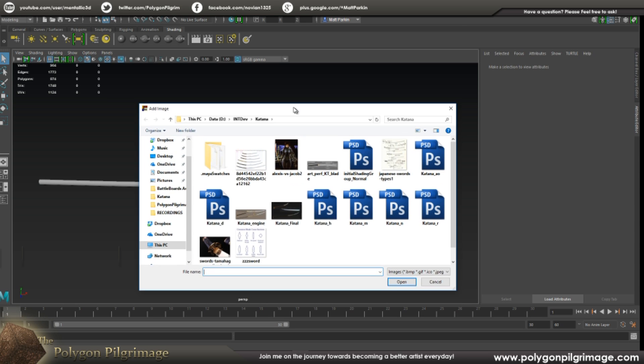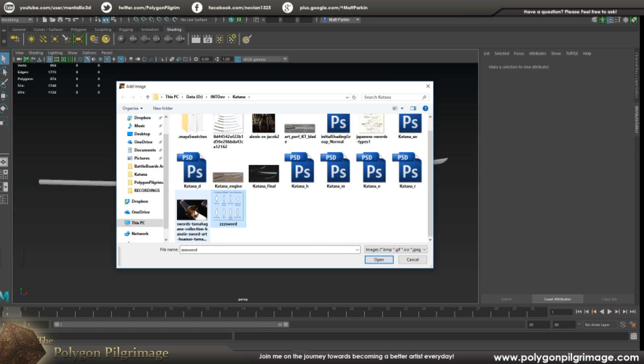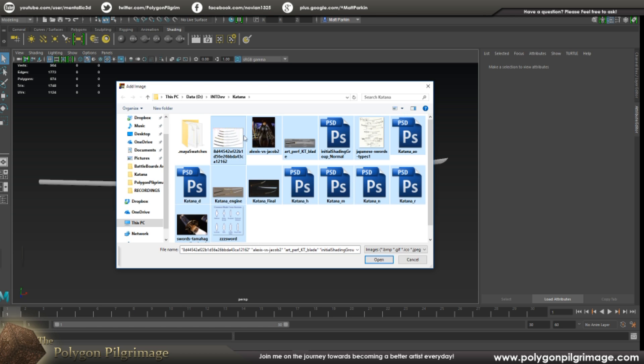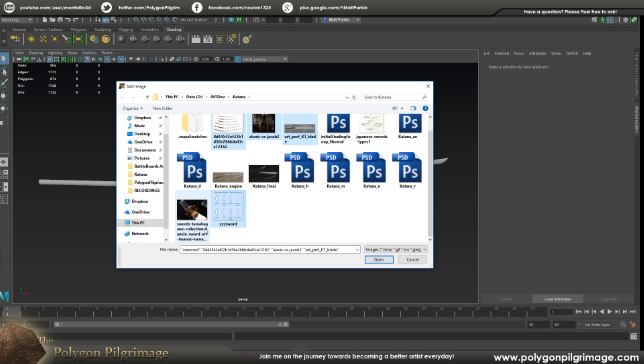And if I go to my katana folder here, you can see that I have some reference images. So I'm going to load this one, this one, I'm going to load this one. Let's just pick a few instead of all of them. So I pick the ones that I want, all of those and say open.